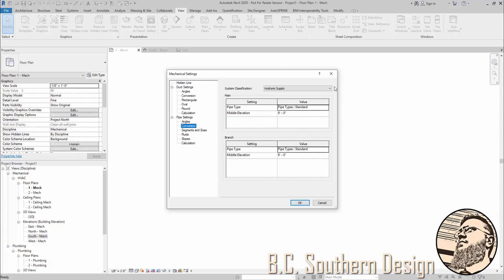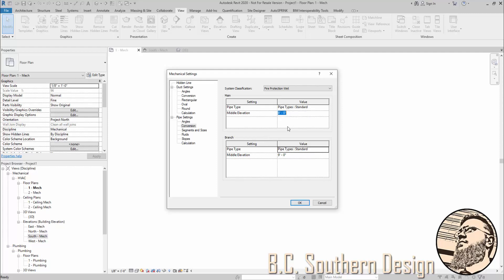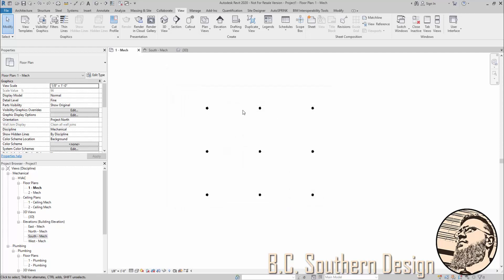The idea here is that—and I'll actually change this to fire protection—you can set elevations when using generate layout: the elevation for your mains piping and the elevation for your branch line piping. I've already got mine set to 8 feet and 9 feet, respectively. I'm going to go ahead and hit OK.